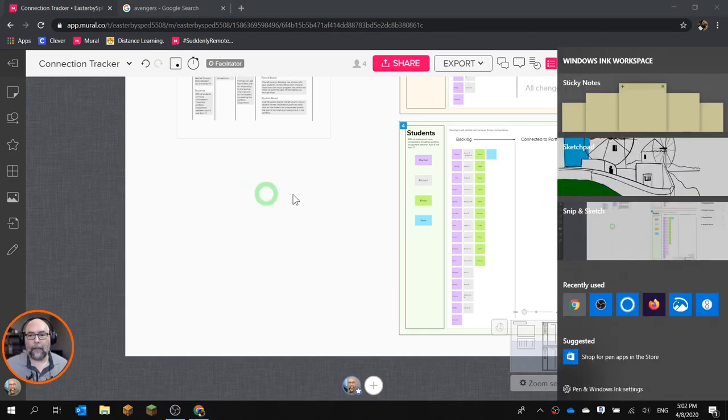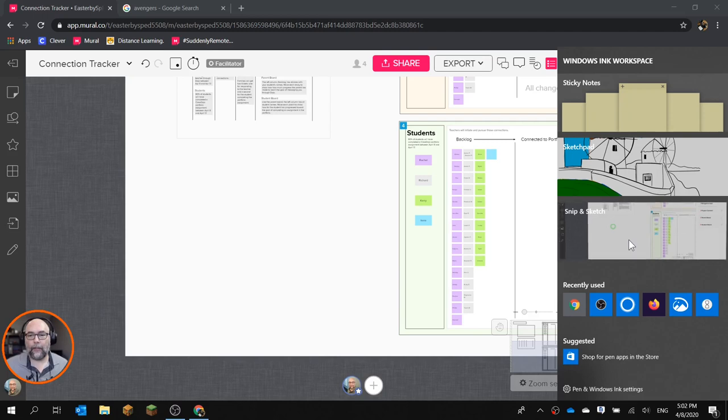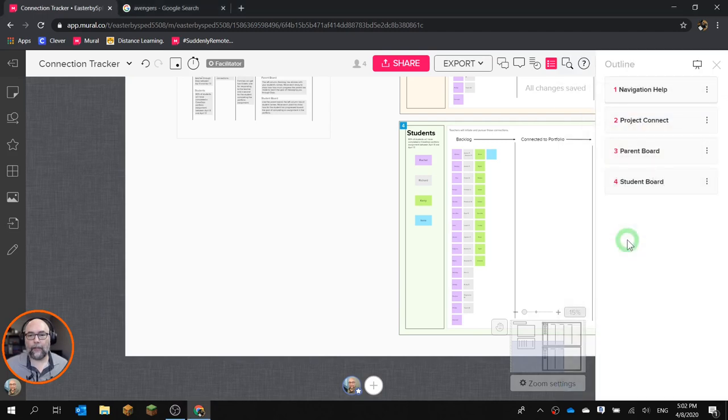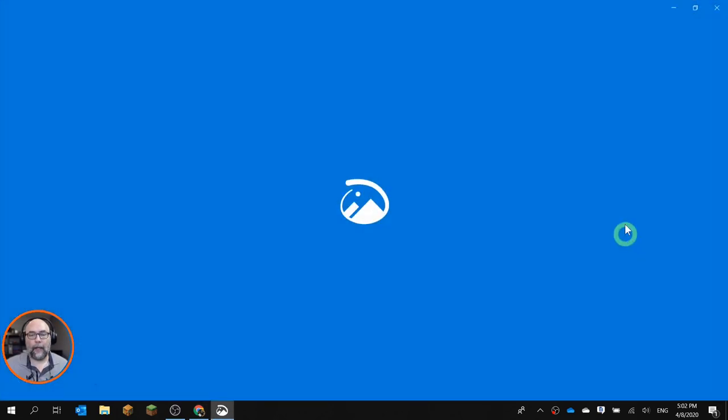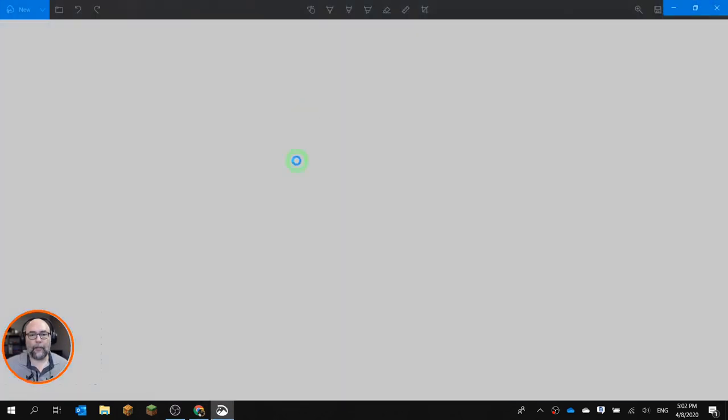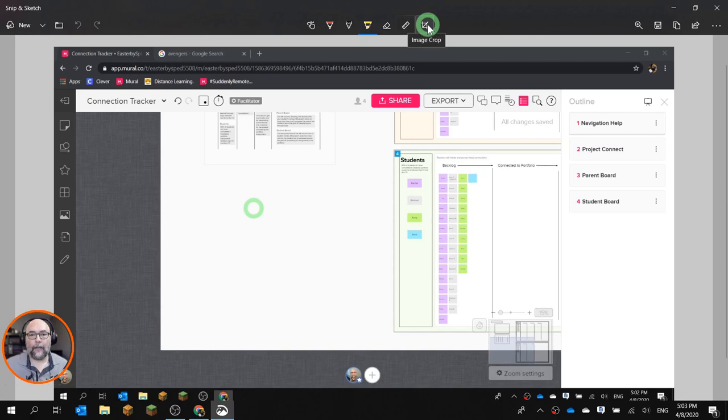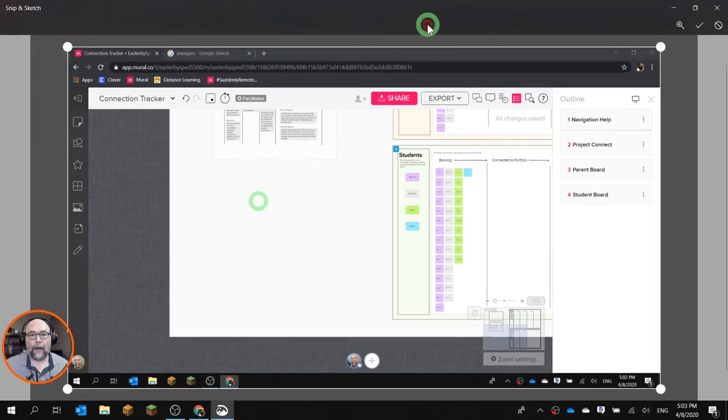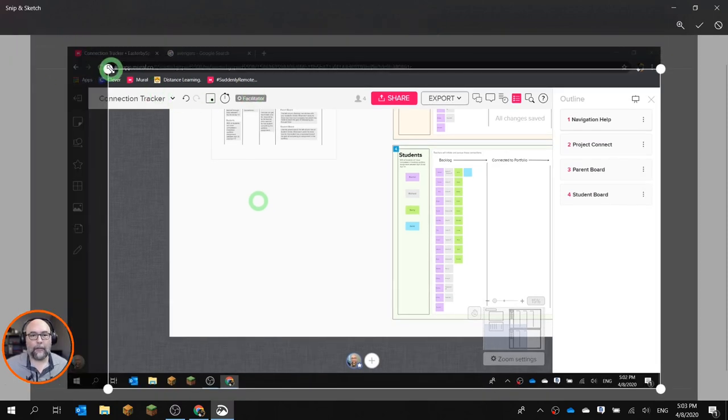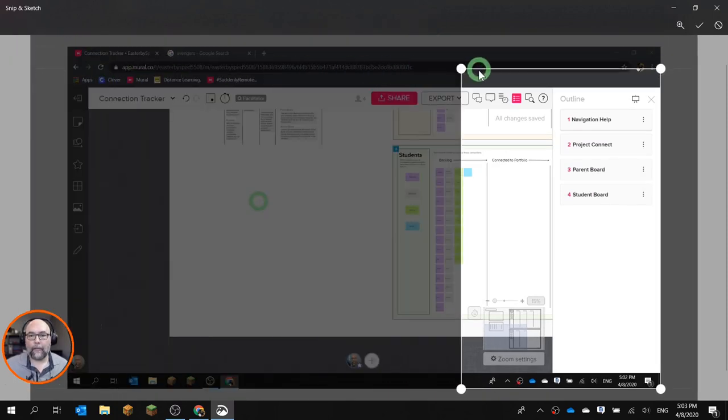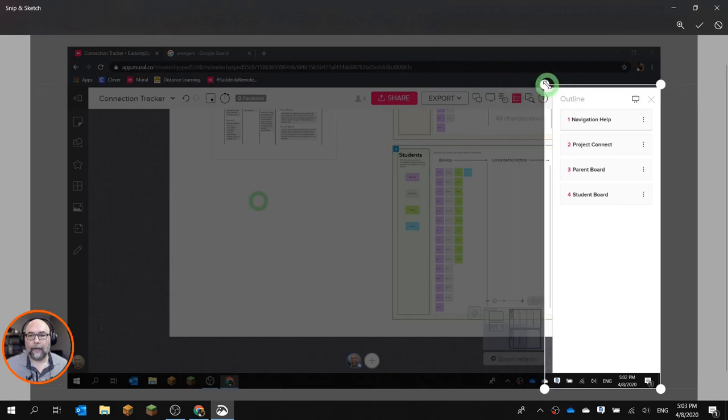That'll bring up this menu. Click this one here where it says Snip and Sketch. And it takes a picture of your screen. That's not your screen, this is a picture of it. Then you can just crop it on the piece that you want to show. I'm just going to crop it over here to the outline box.